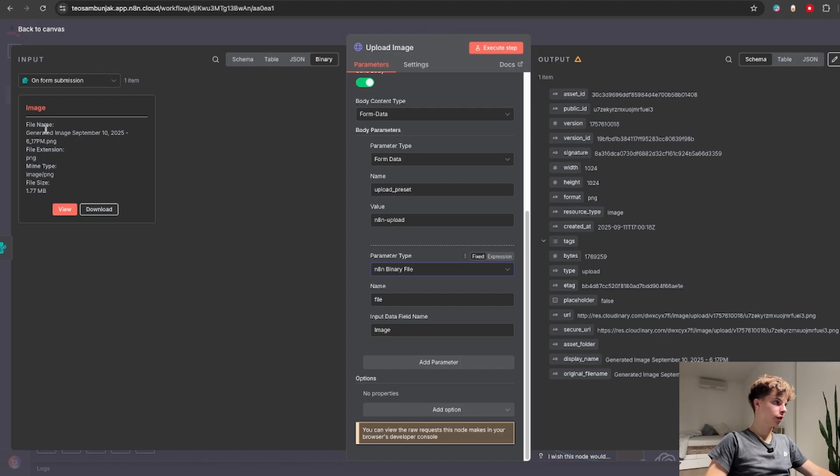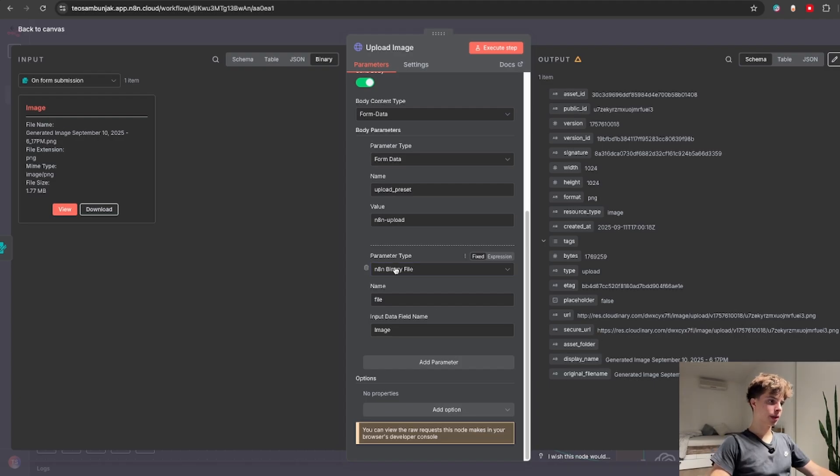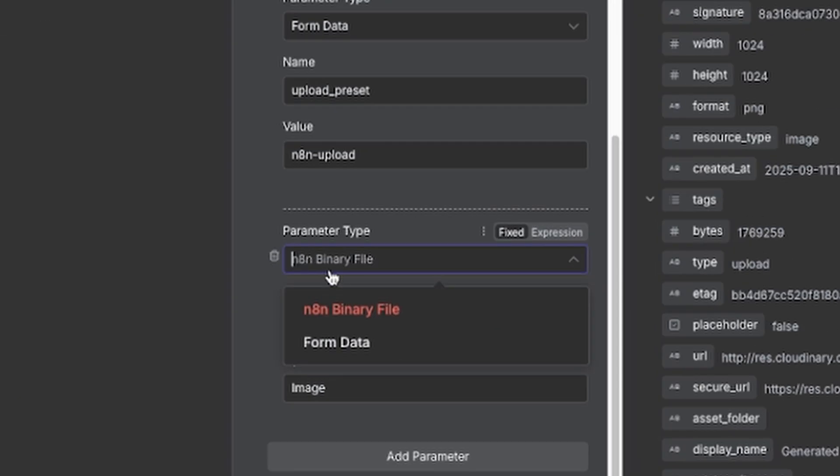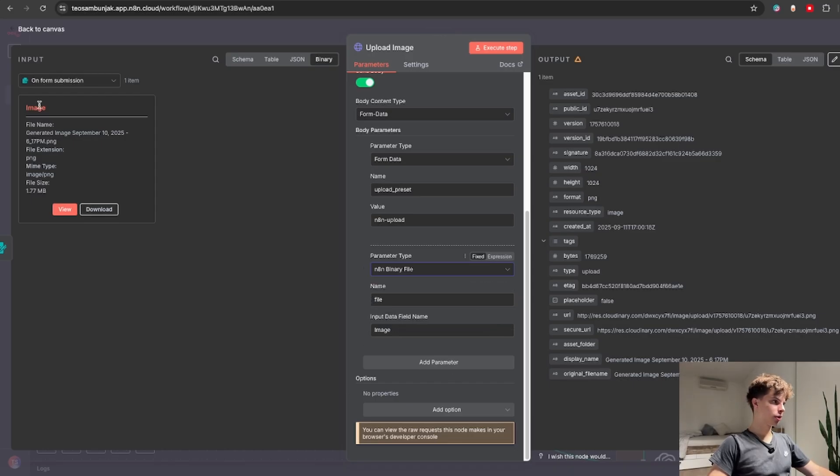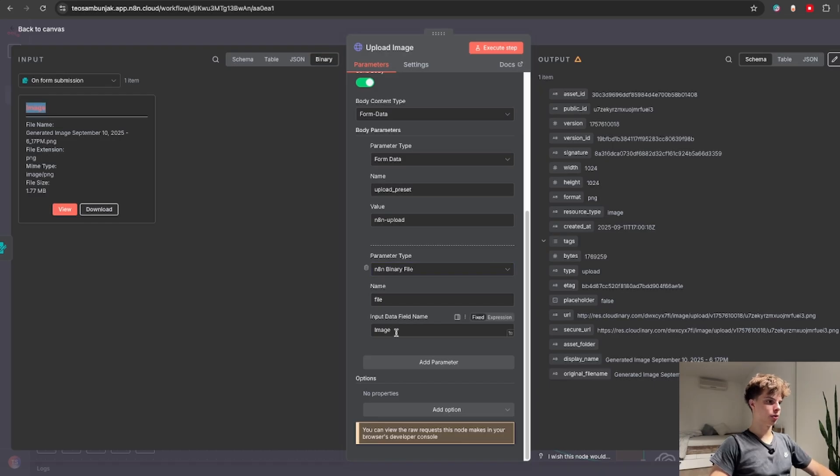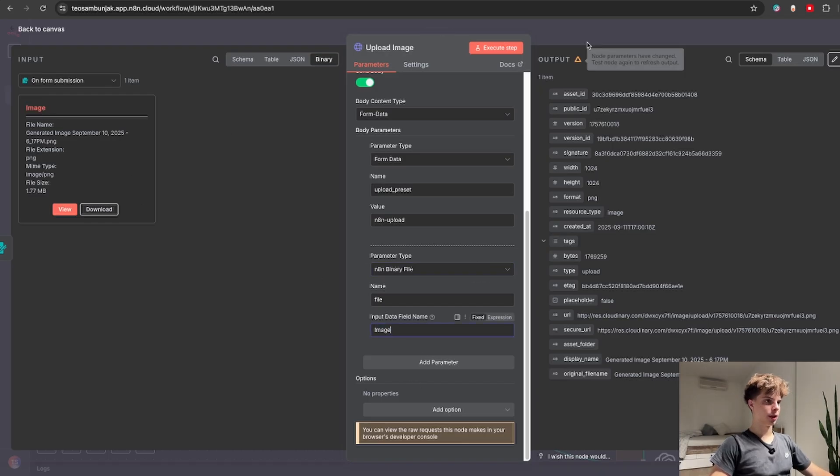And to actually turn this binary file into a URL you will select the parameter type as N8N binary file and you can keep the name as file but for the input field data name you just need to make sure that it's called the same as your binary data. So if this is called image this also needs to be called image.